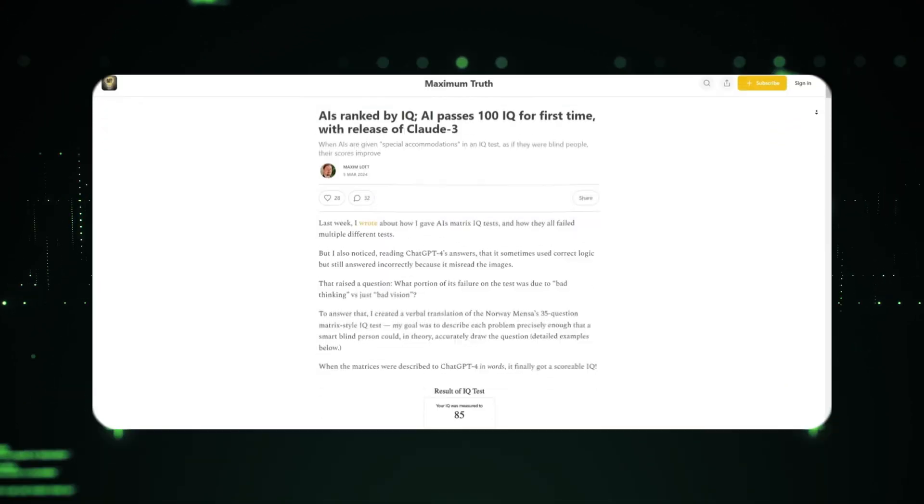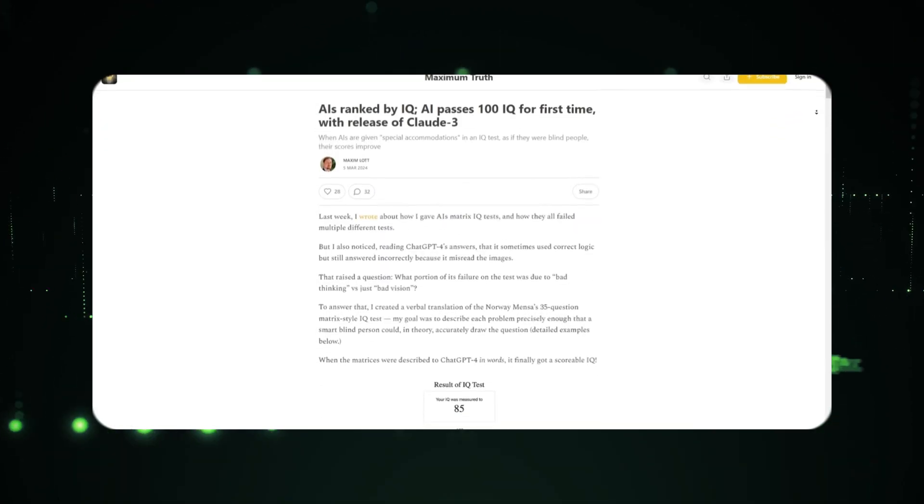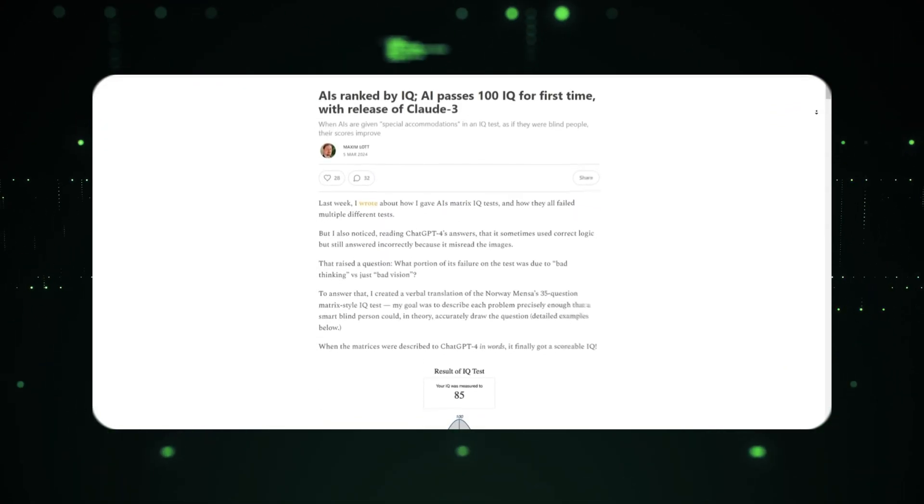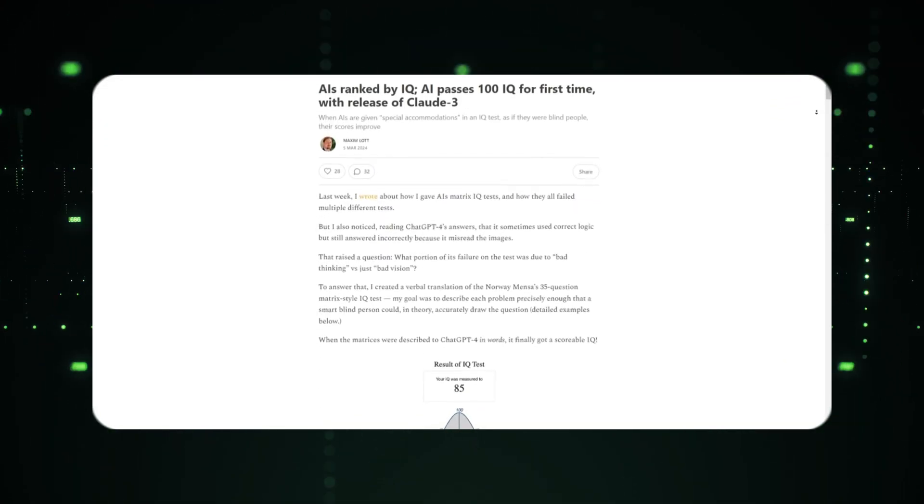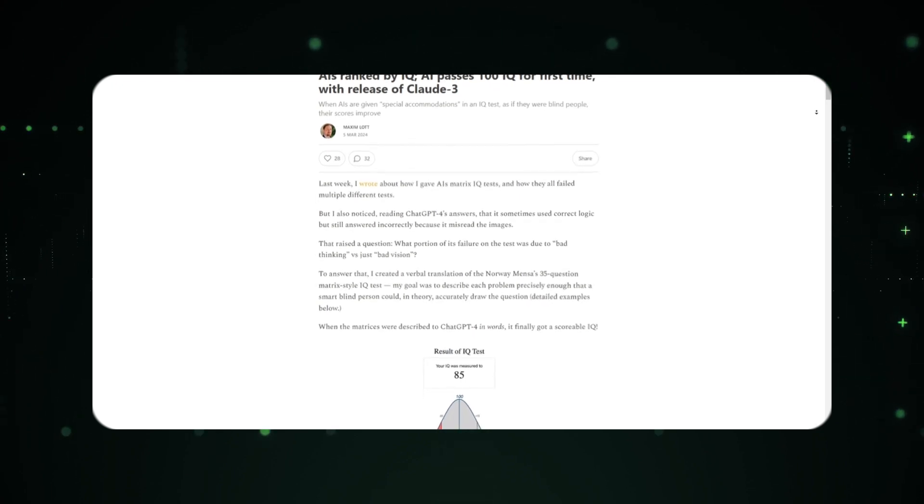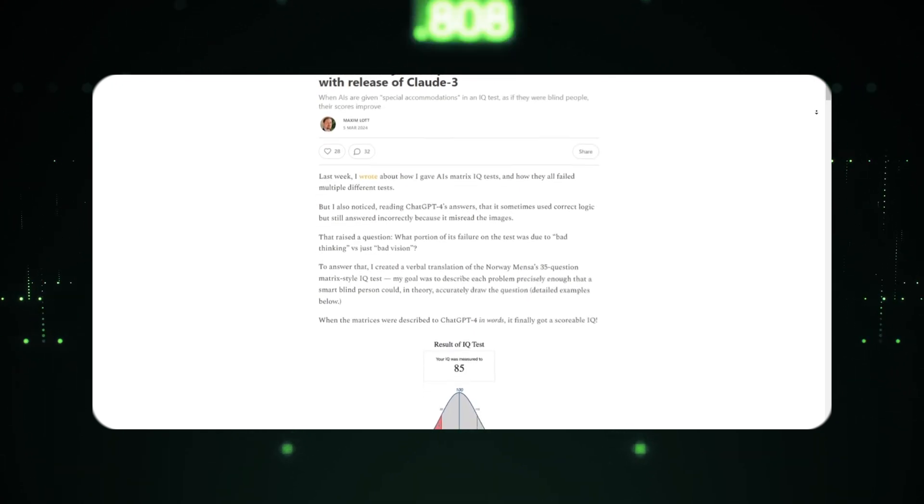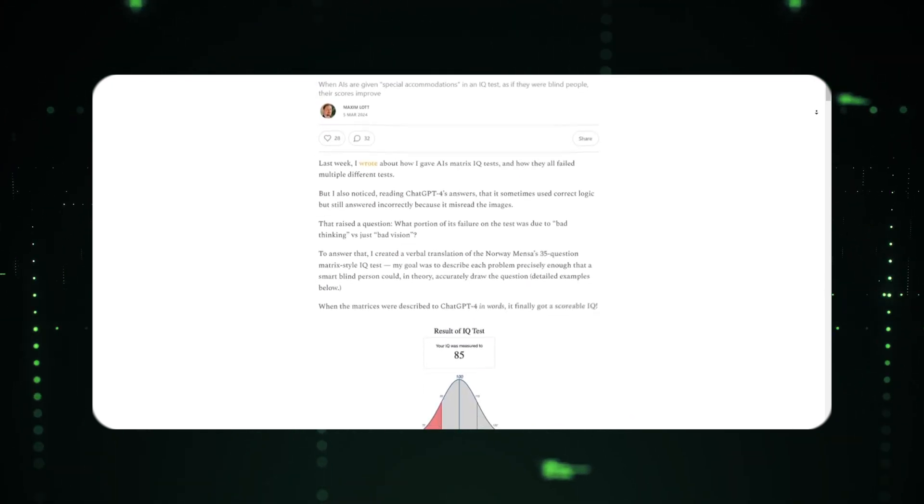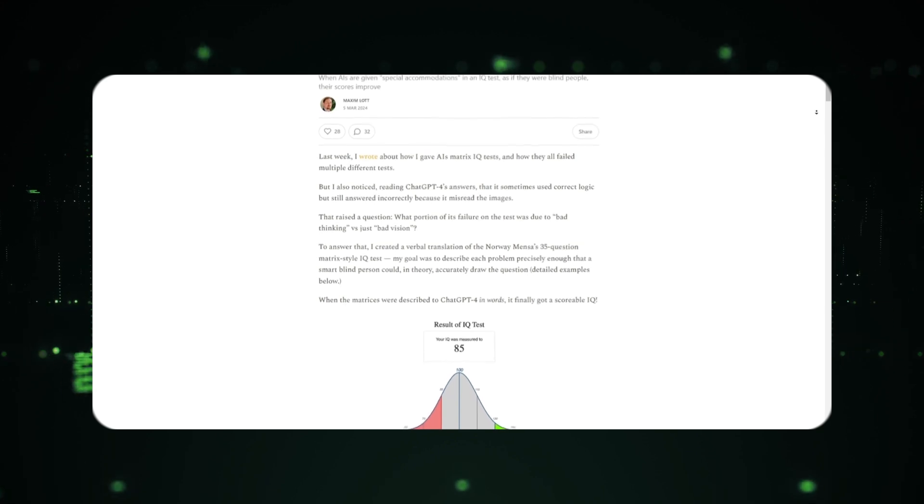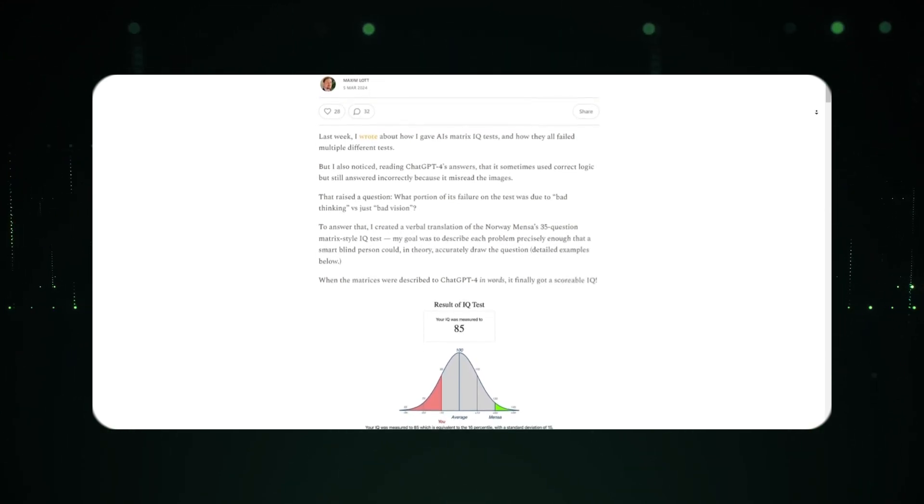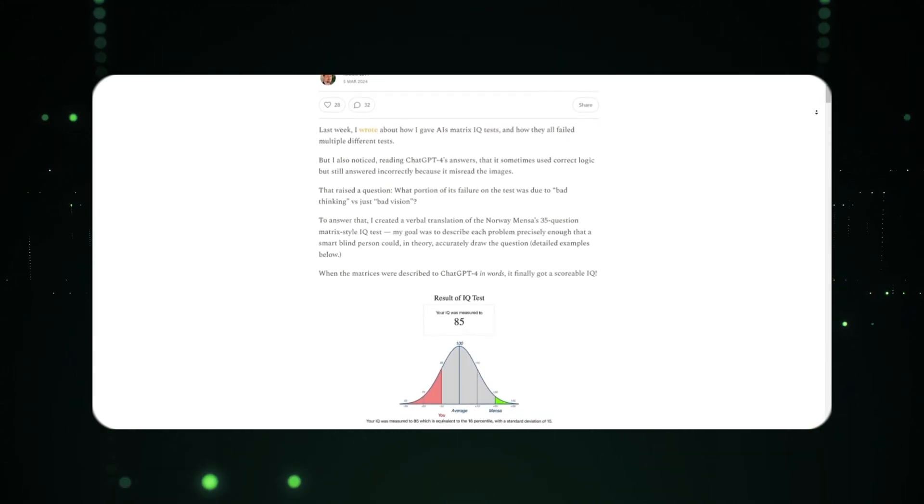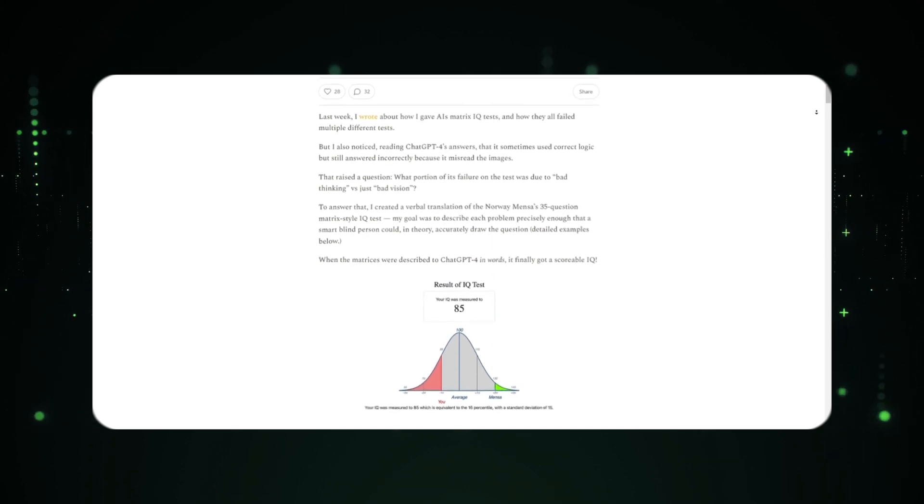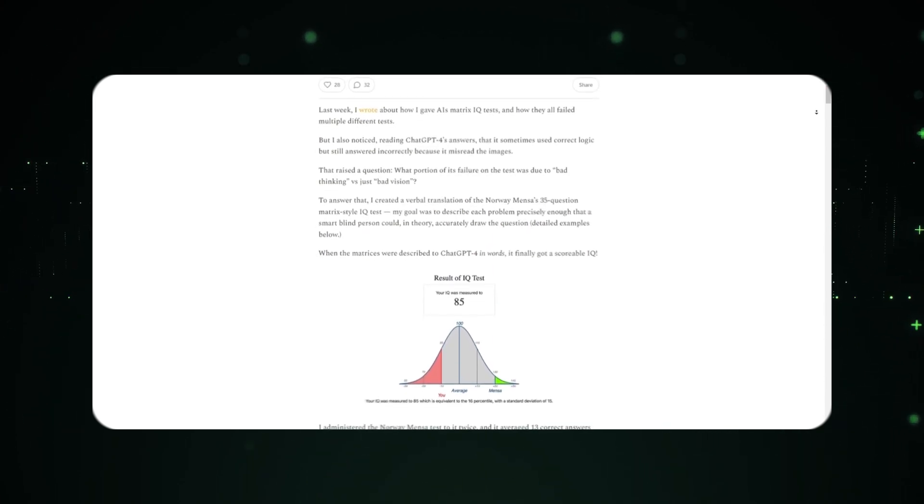I also saw the IQ test going viral online which shows that Claude3 has scored 101, making it way smarter than ChatGPT4 and even your average human being. ChatGPT4 scored only 85, and Claude was even declared better at performing intricate math problems.